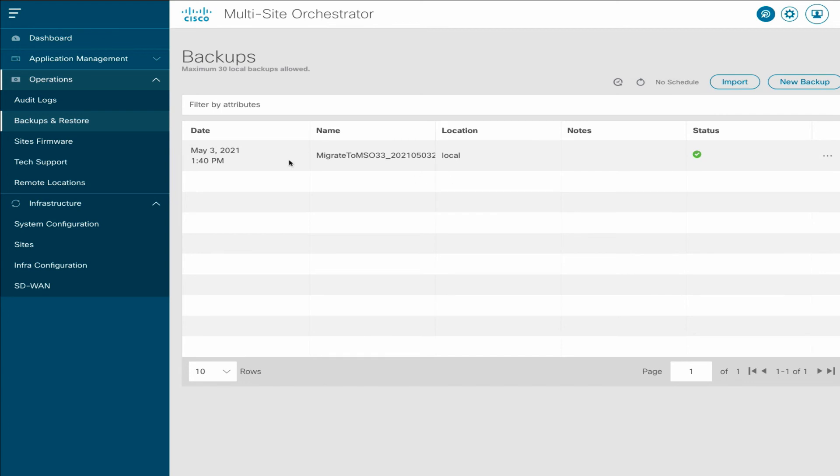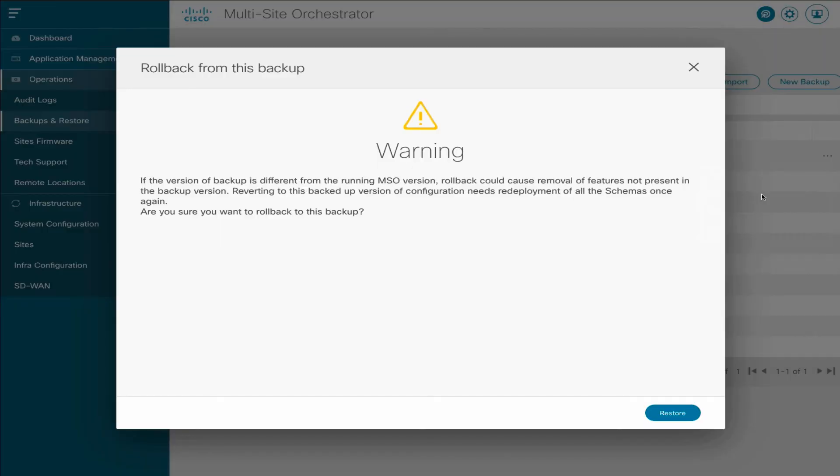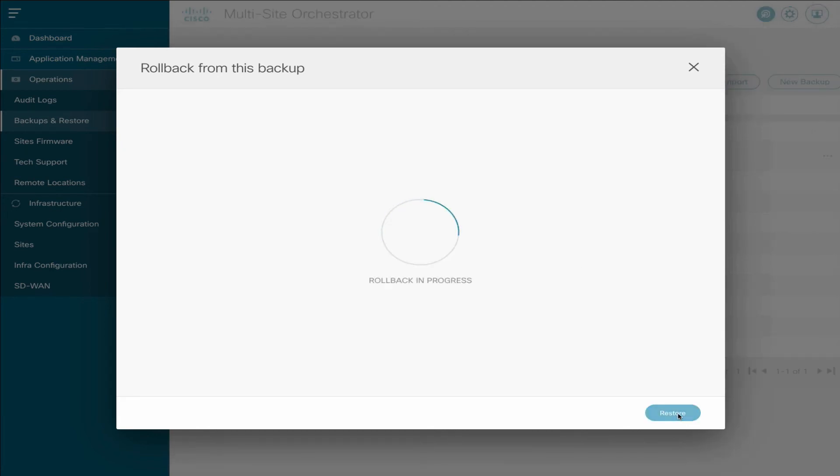The final step is to roll back to the backup, which you can do by selecting Roll Back to This Backup from the Action Menu. The confirmation screen will let you know that when you roll back to a previous version, you should redeploy all schemas. Click Restore to proceed. The process may take several minutes to finish.